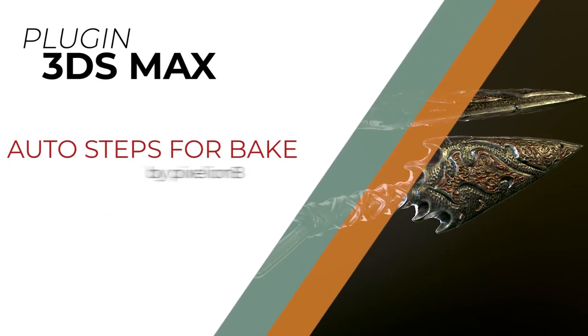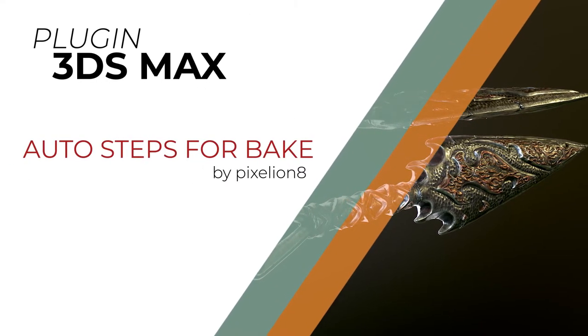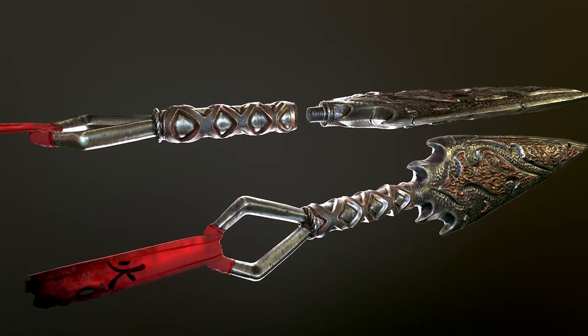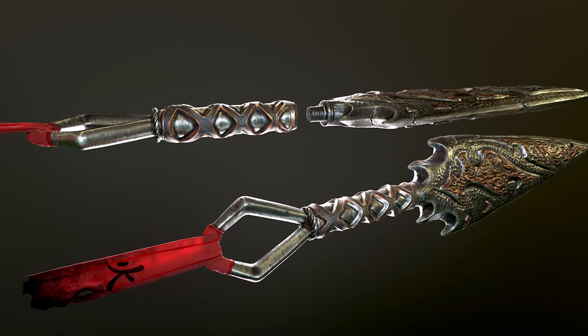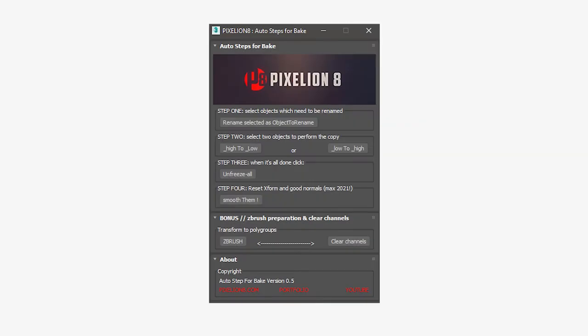Hello everyone, it's PClone8. Today I want to show you the plugin for 3ds Max that I am making. It's Autostep for Bake.